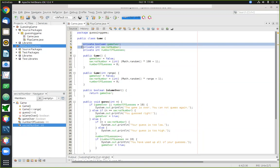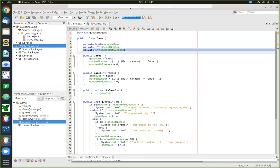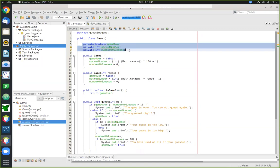The gameOver variable starts as false, and as soon as the user either guesses the number correctly or runs out of guesses, it switches to true. The most important piece of state is the secret number, generated at the start for the player to guess. The third piece of state is the number of guesses the user has made, because there's an upper limit — reaching that limit without guessing correctly automatically ends the game.